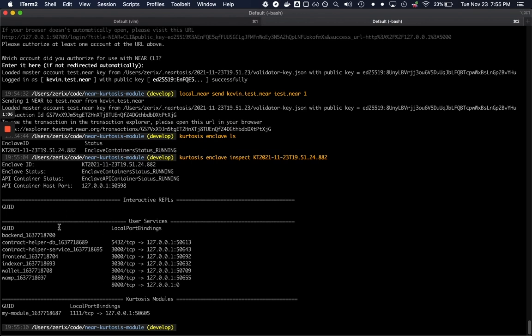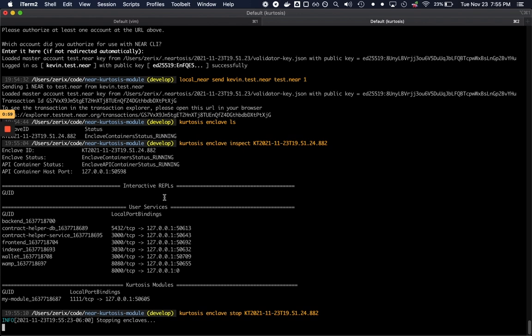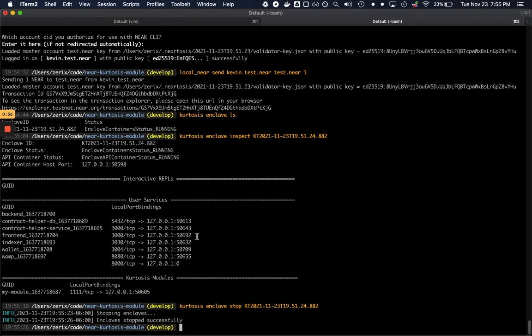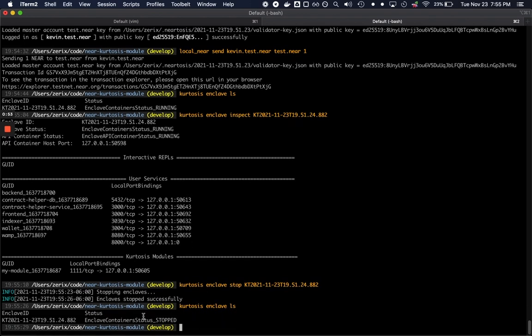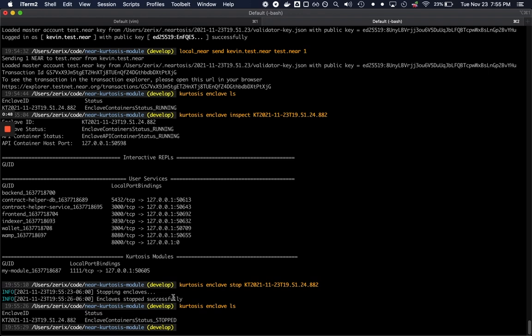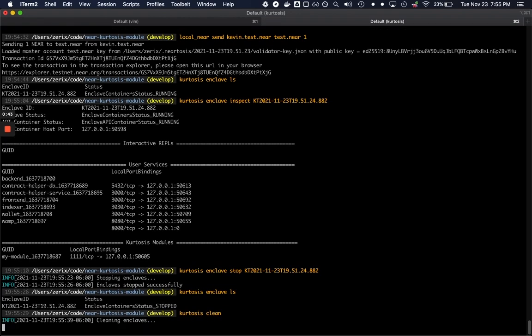Now you may need to stop the Enclave to free up resources on your machine. So you can go ahead and do Kurtosis Enclave Stop, which would stop the Enclave right now. And if we do a Kurtosis Enclave LS again, we can see that this is now stopped. And if we wanted to remove the resources, concretely the Docker containers and all the different folders associated with that, we could run a Kurtosis claim.